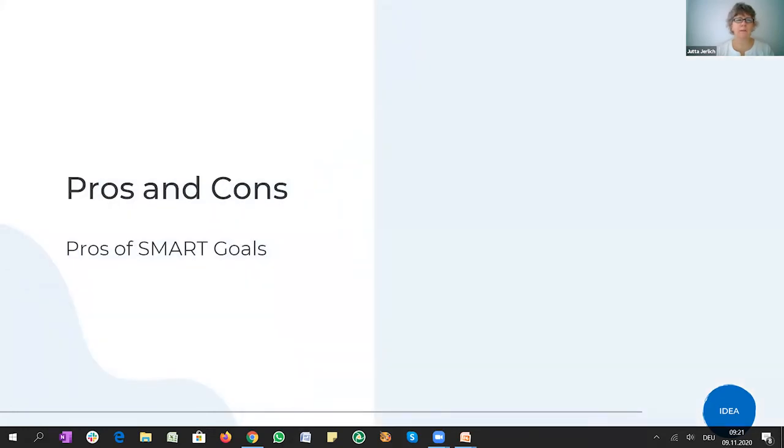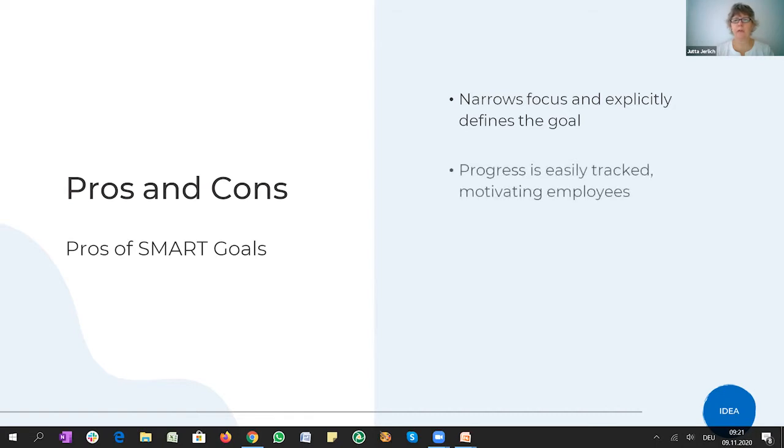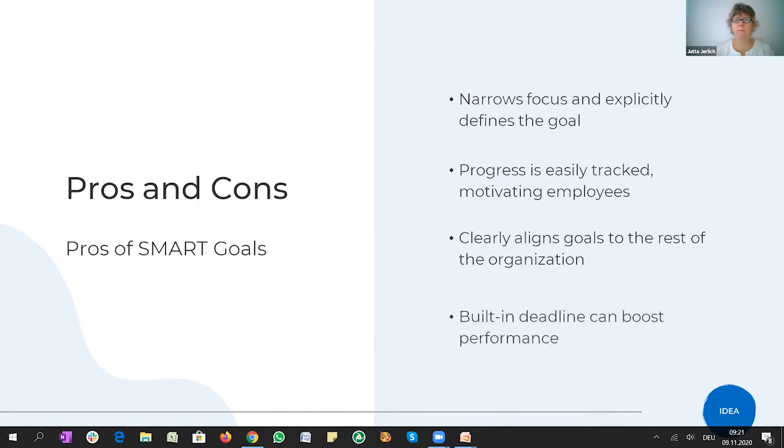Now, this is, you know, setting smart goals is also a methodology, if you want to call it like that. And there is pros and cons to that, of course. So if you define goals in this way, you create a very narrow focus and you explicitly define the goals. That's very good, of course, because they make it actionable. You can easily track progress and motivate your team members or employees because it's very clear and you can grab it basically.